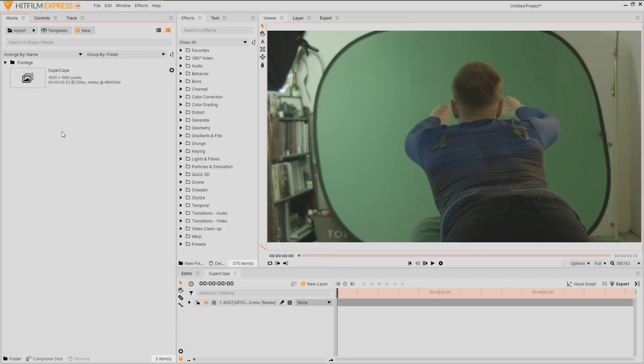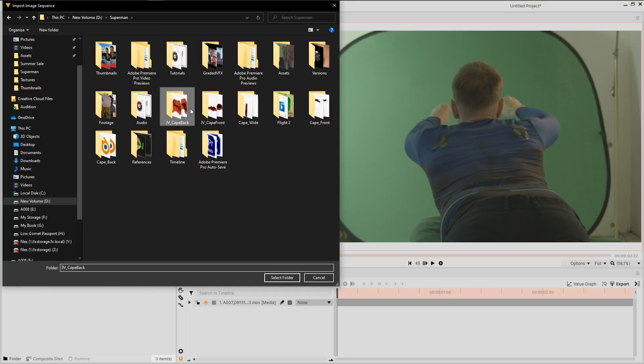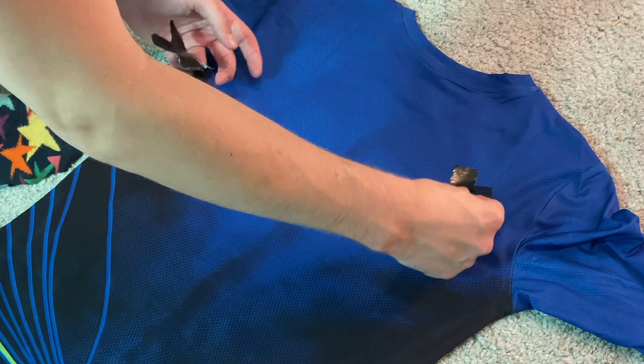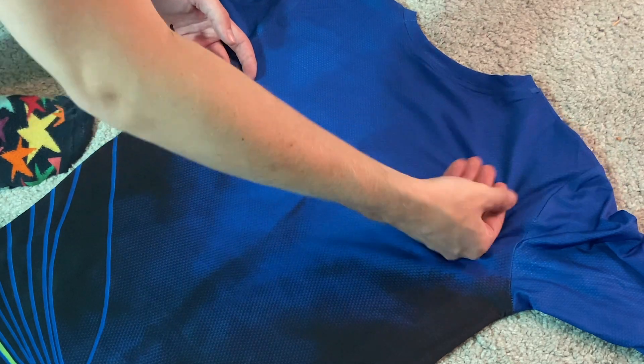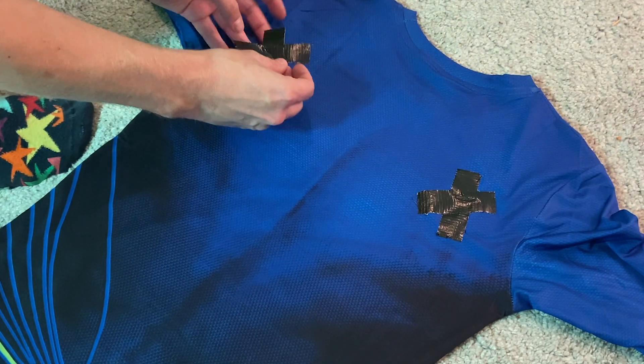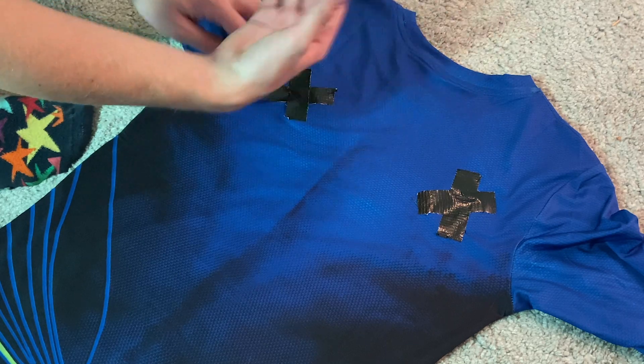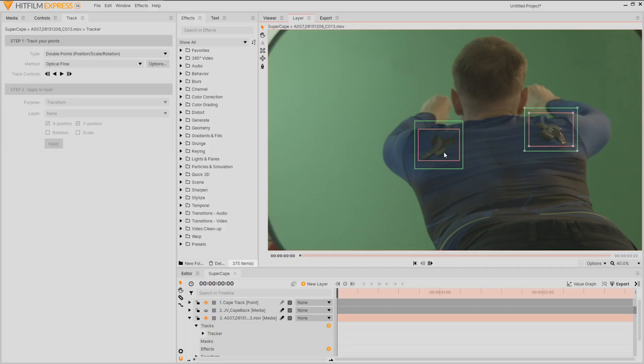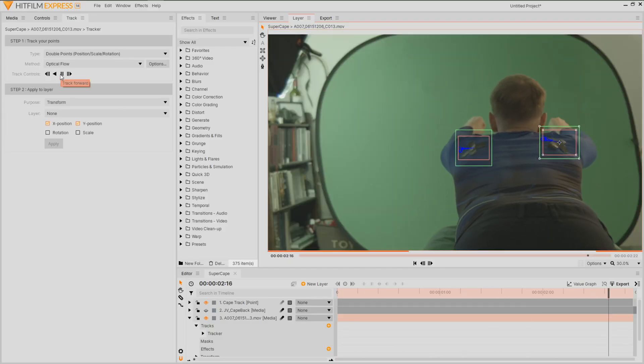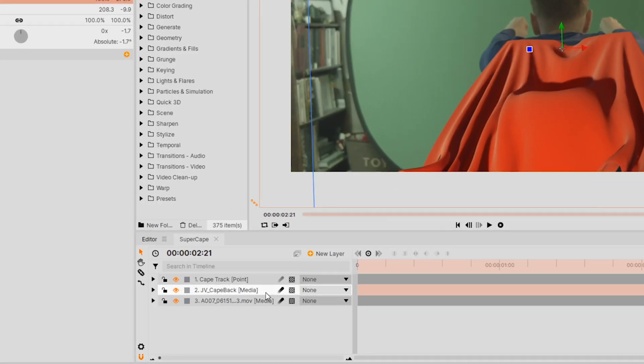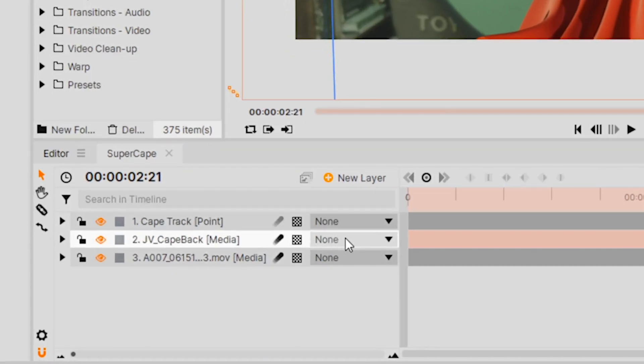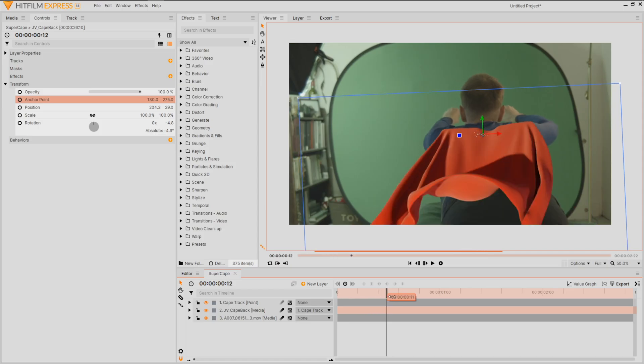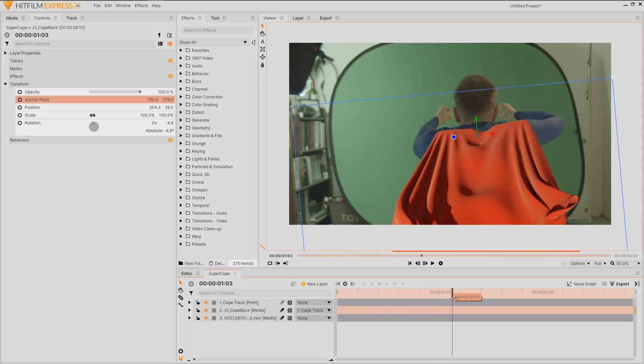We can now jump into HitFilm Express and import our cape render by selecting import image sequence. If you've seen and followed our setup tutorial you'll notice that we placed tracking markers on our suit for this cape. Track both markers, apply the data to a point and parent the cape to that point layer. That's it, up up and away!